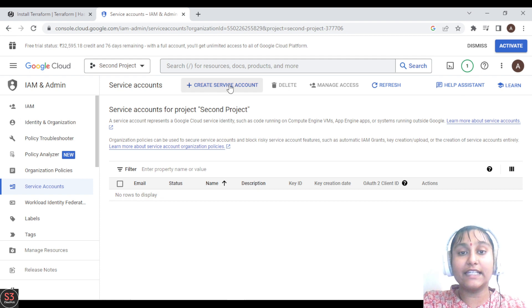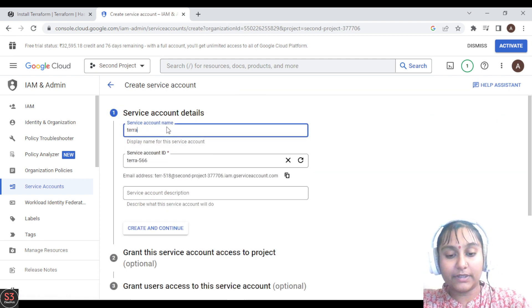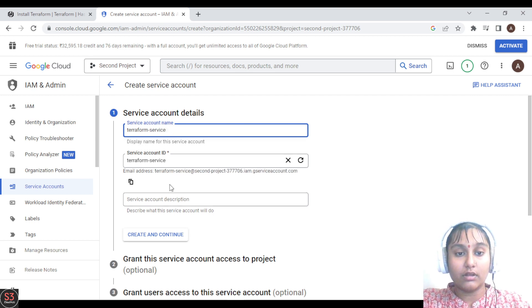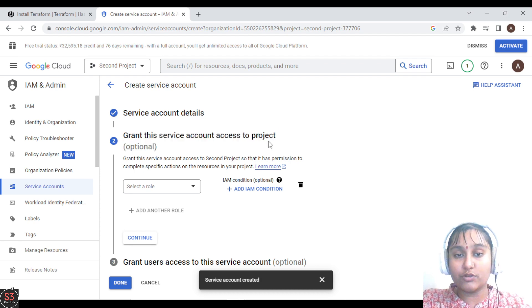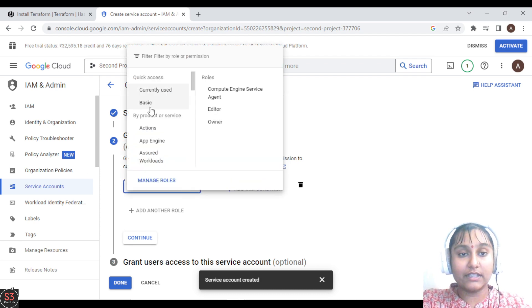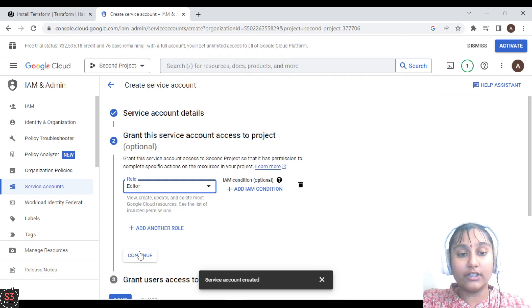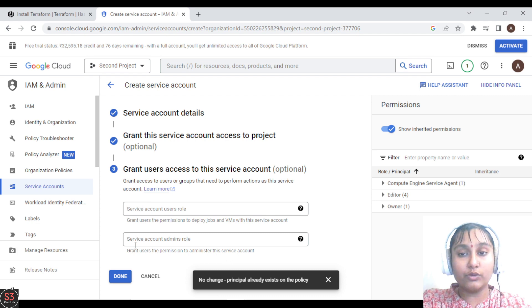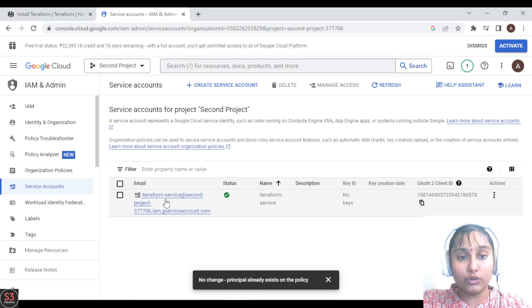Let's create a service account — we'll name it 'terraform-service' and click on 'Create and Continue'. Next, we have to grant this service account access to our project, so we will select a role for it. We'll select 'Editor' and click on Continue. Finally, click on Done to create our service account. Our service account is now created — let's go to it.